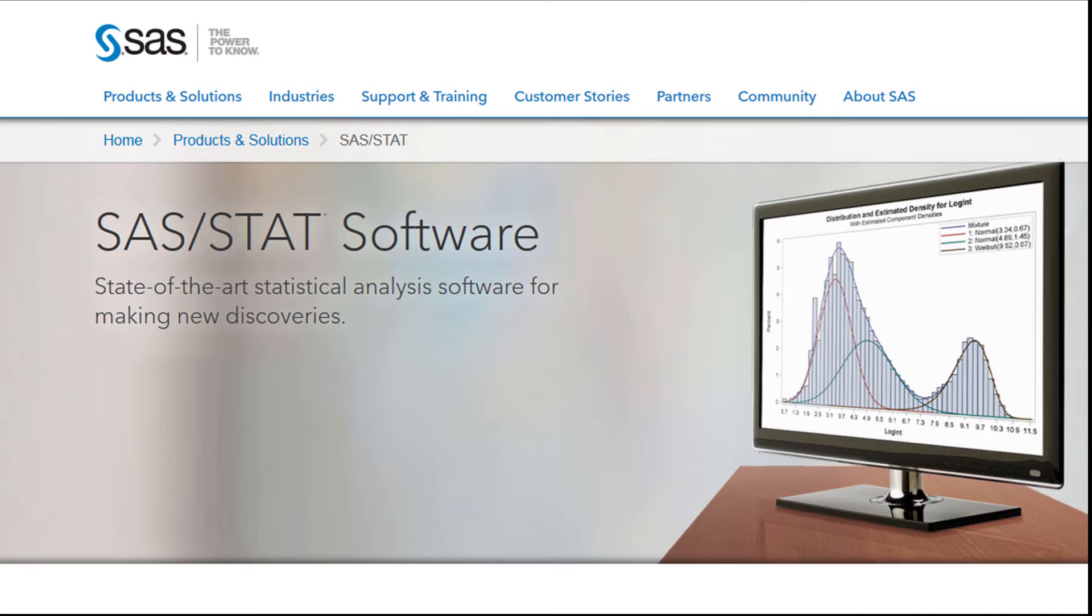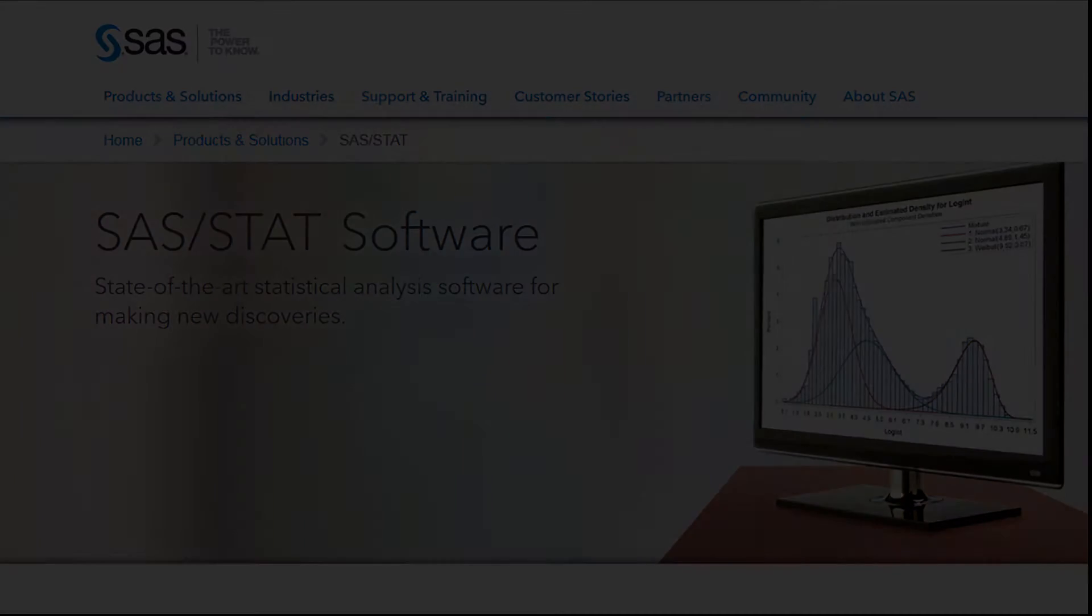The SAS system has continued to evolve, incorporating new statistical methods as they are developed.